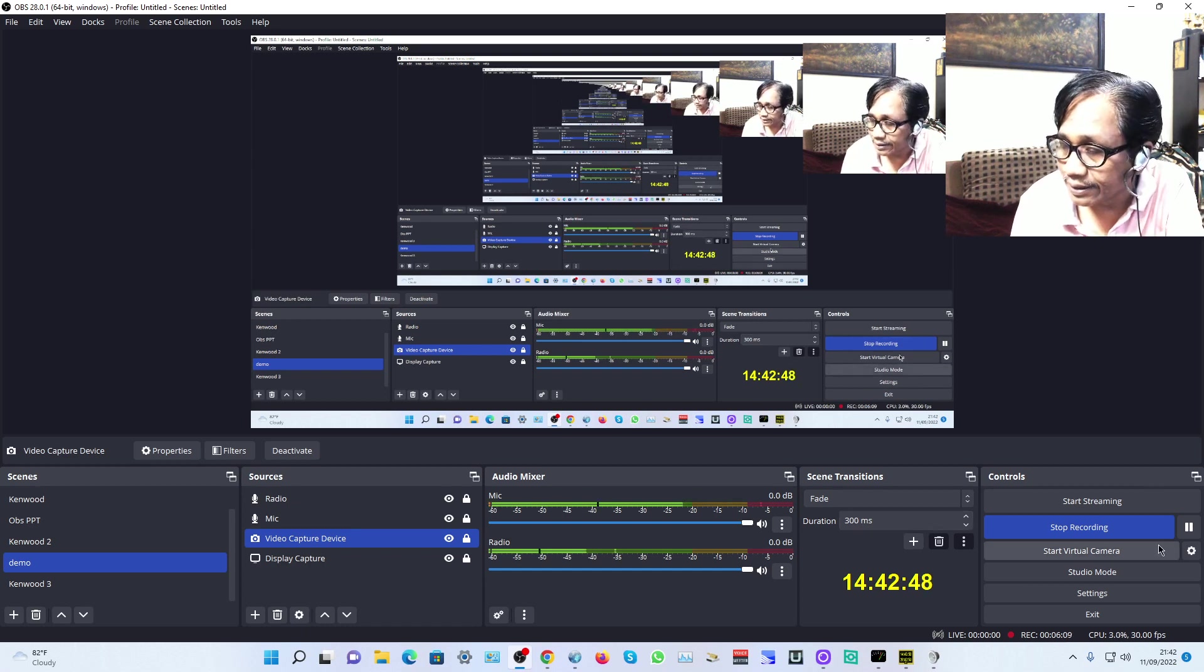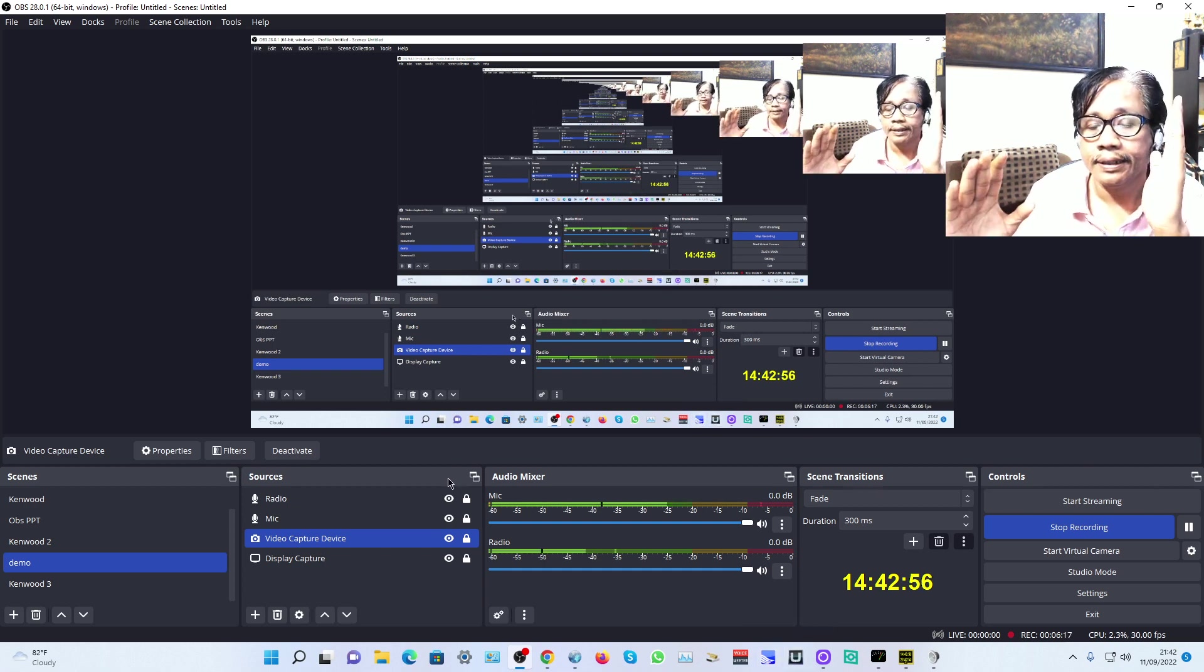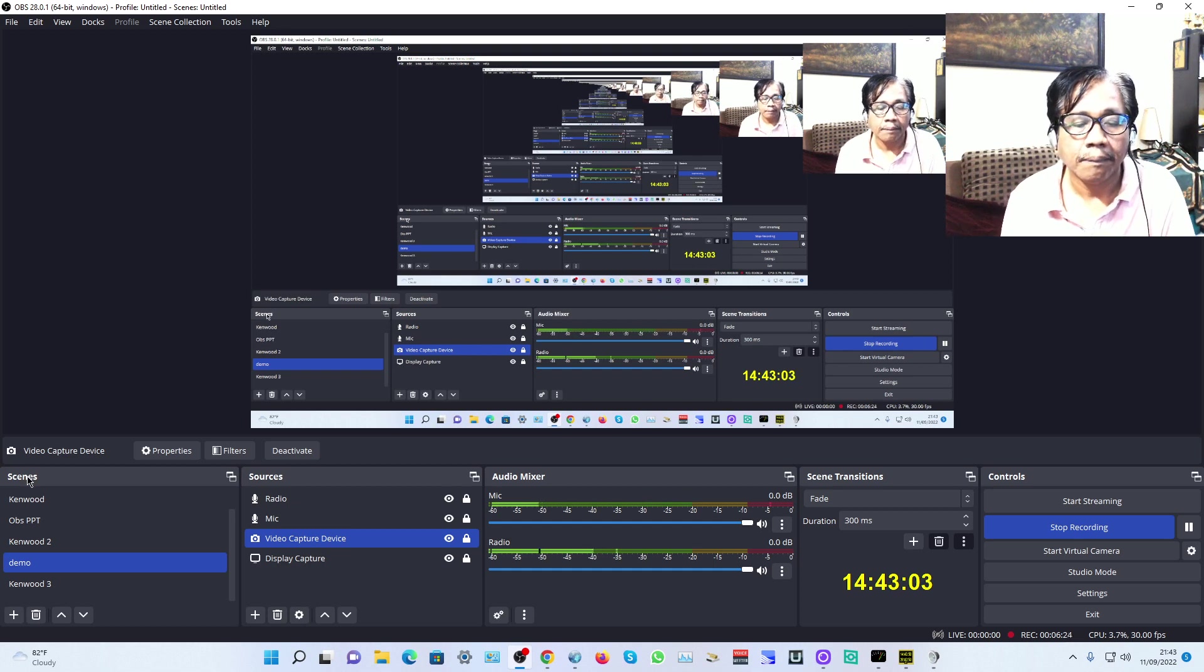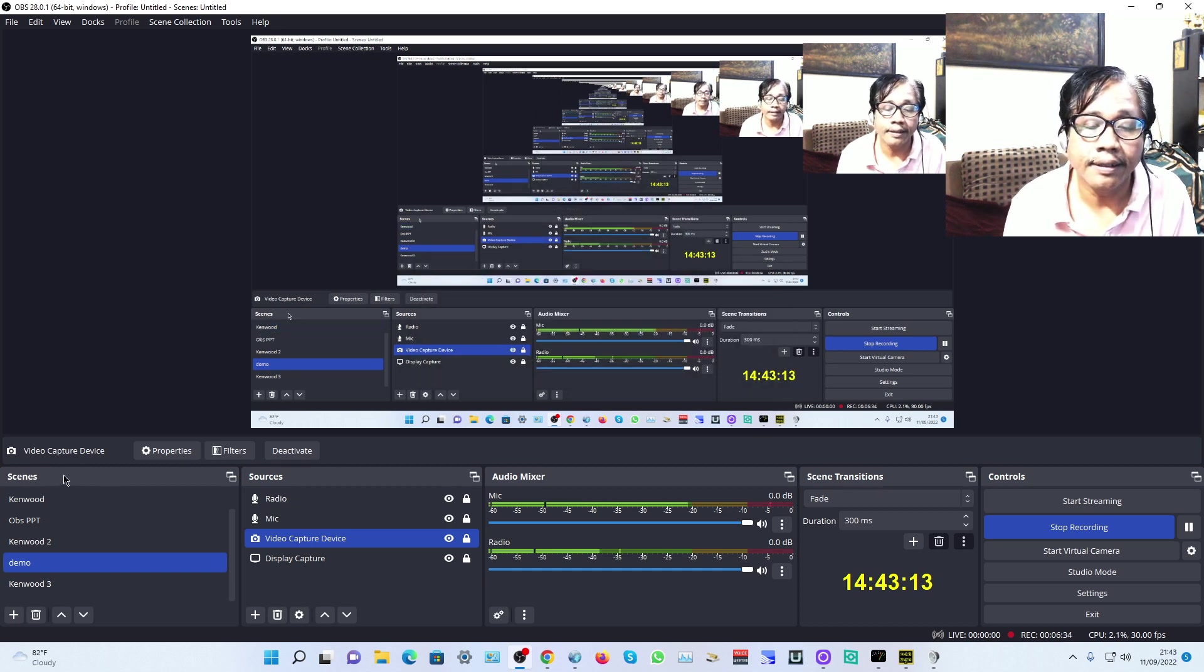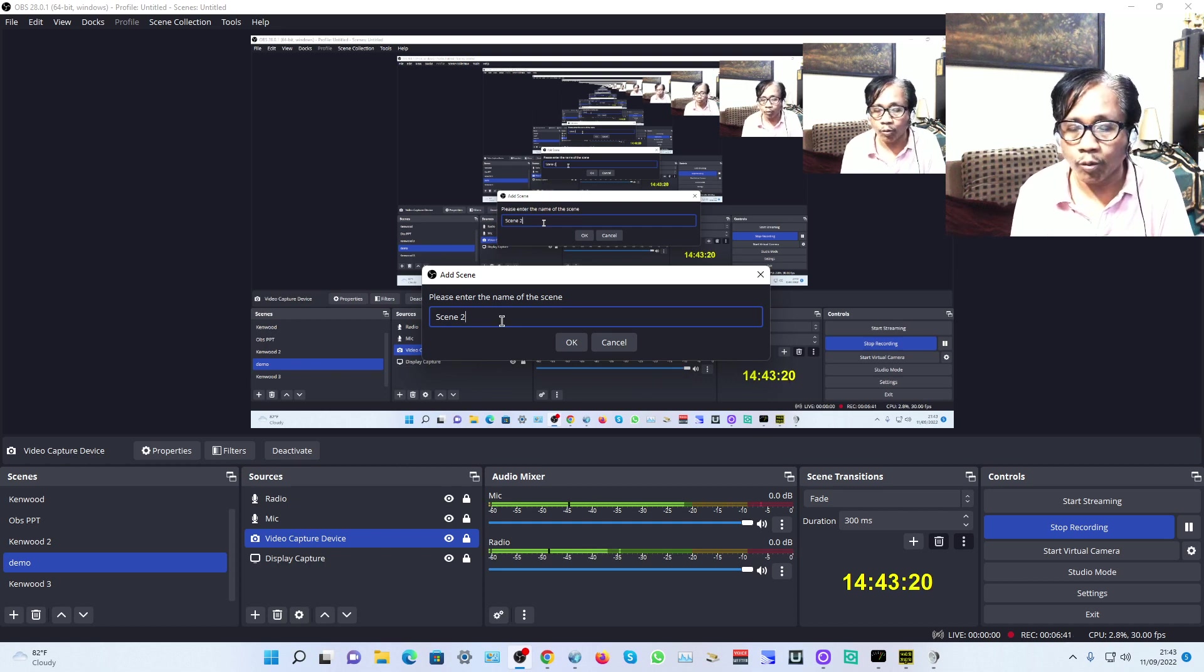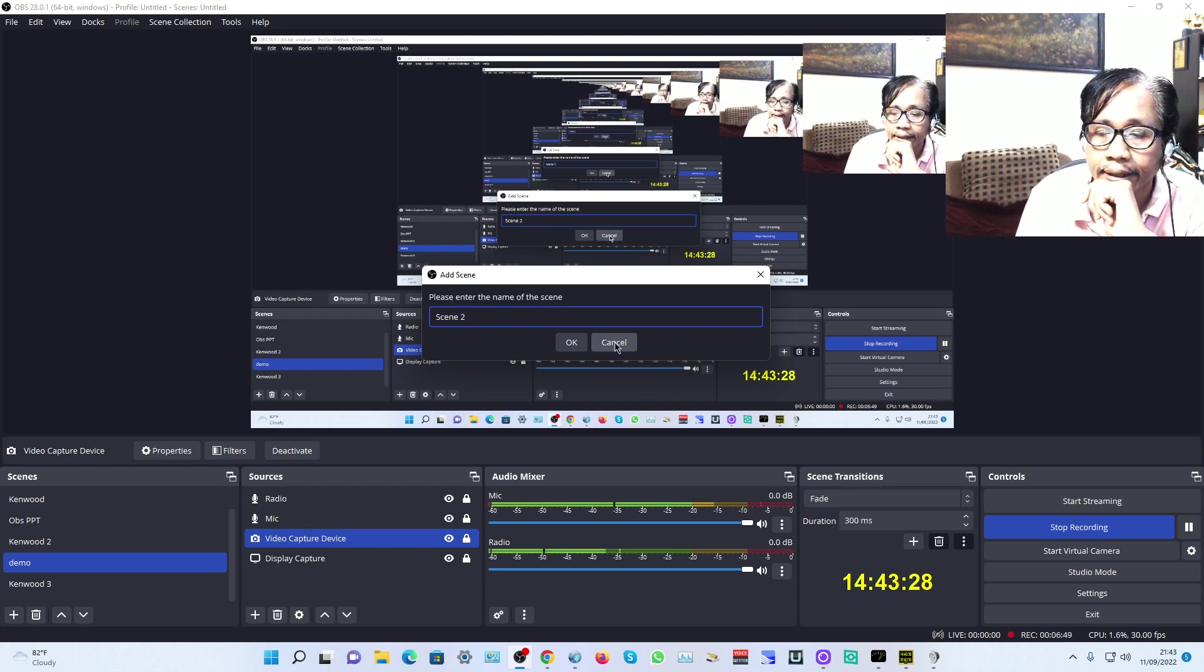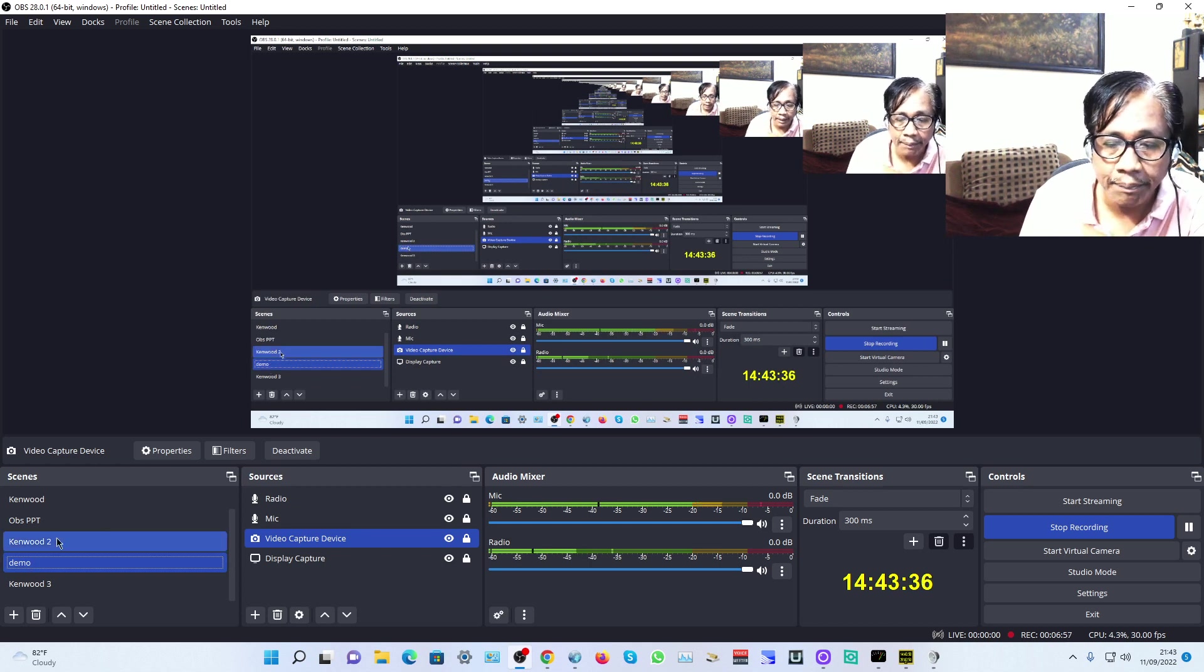Now the first step when running your stream: you must make a new scene. Click the plus in Scenes and you can name it Demo or whatever. I've made a demo scene here.